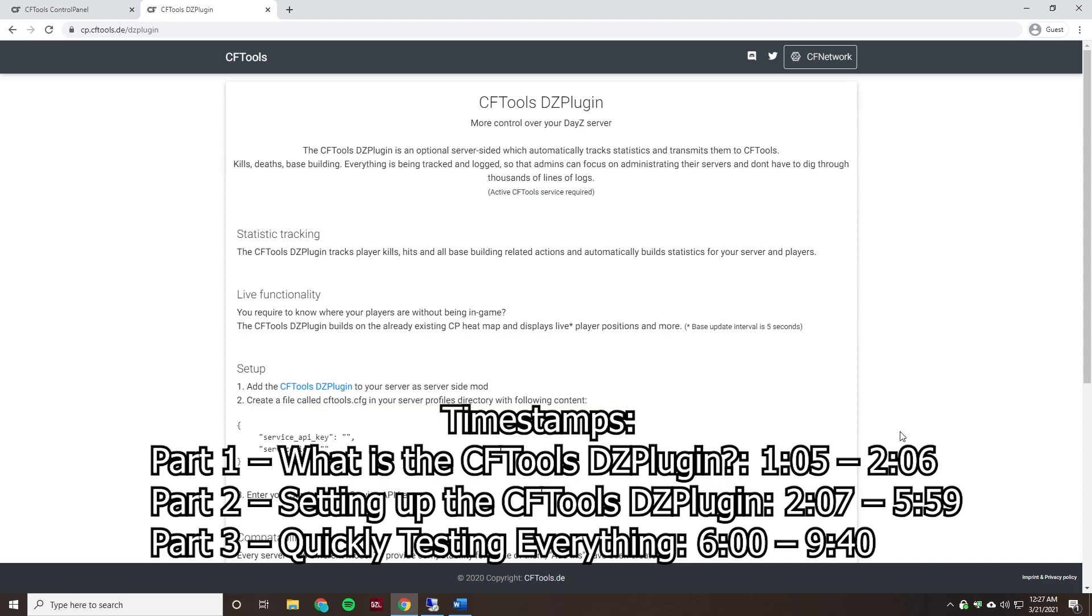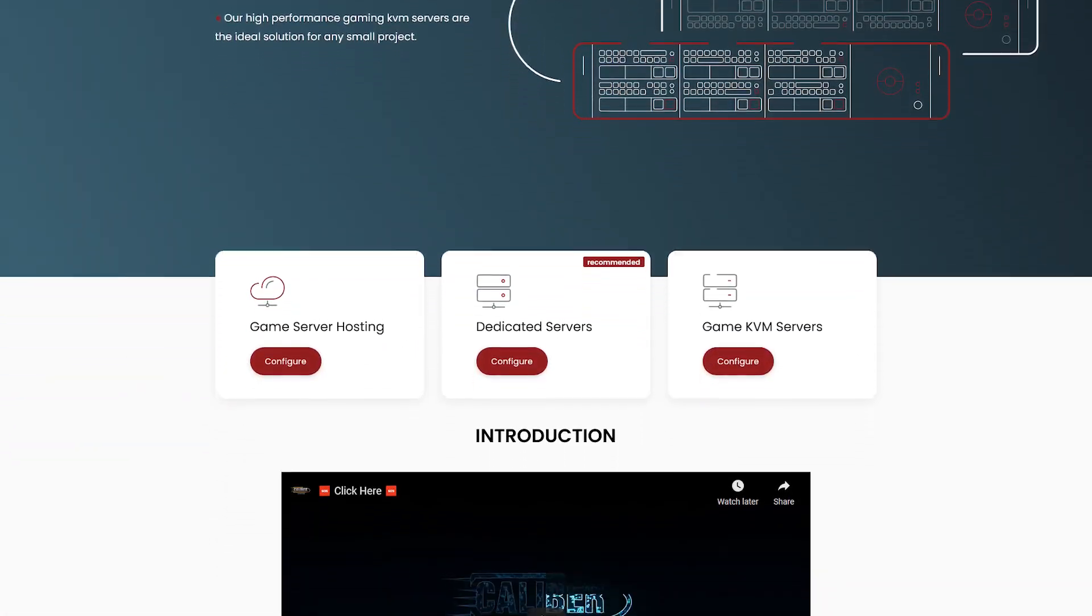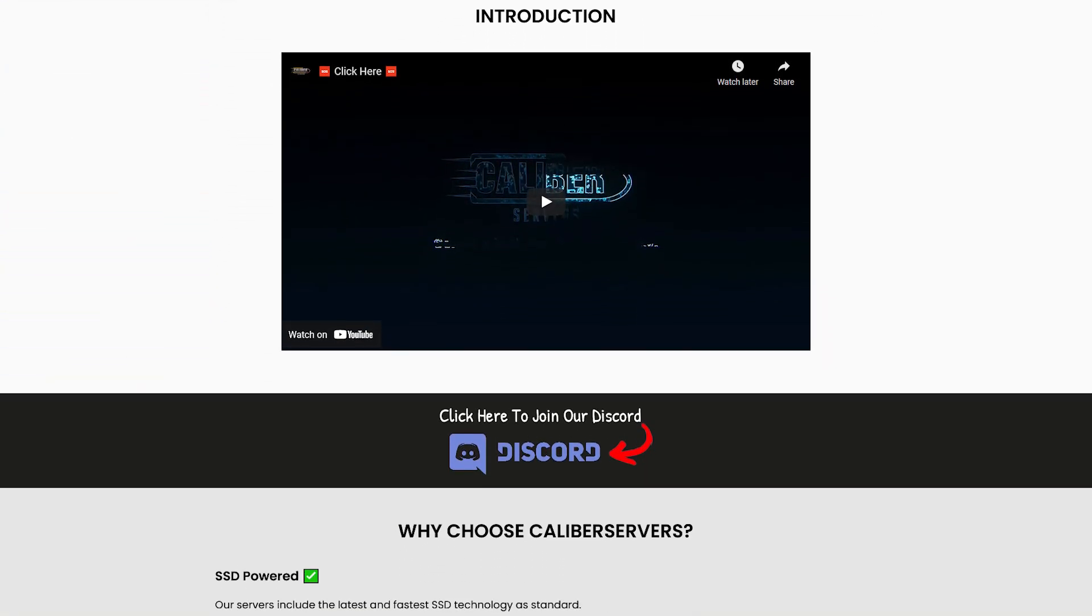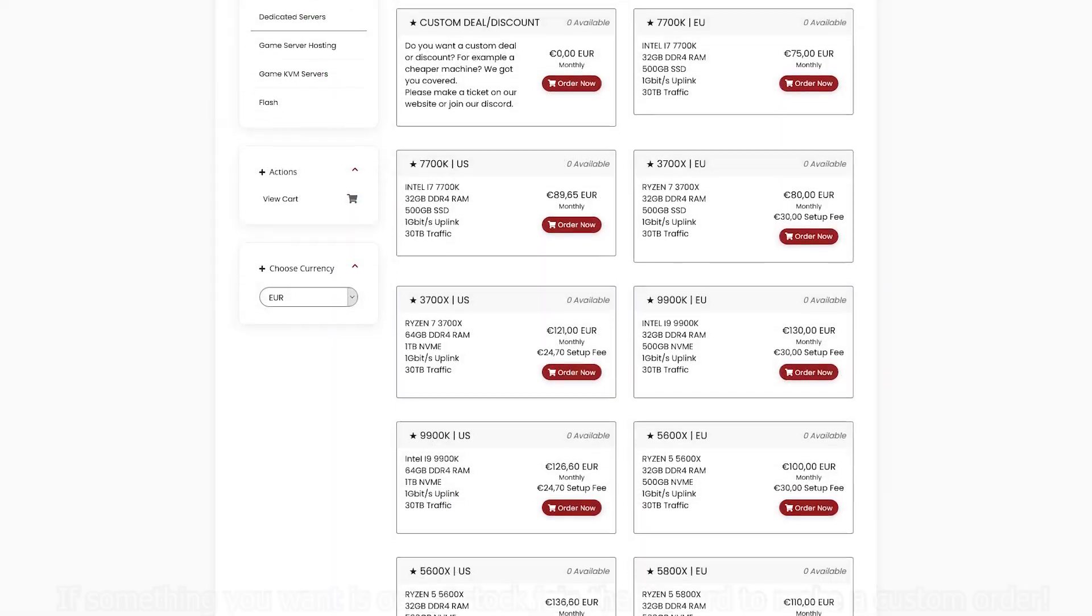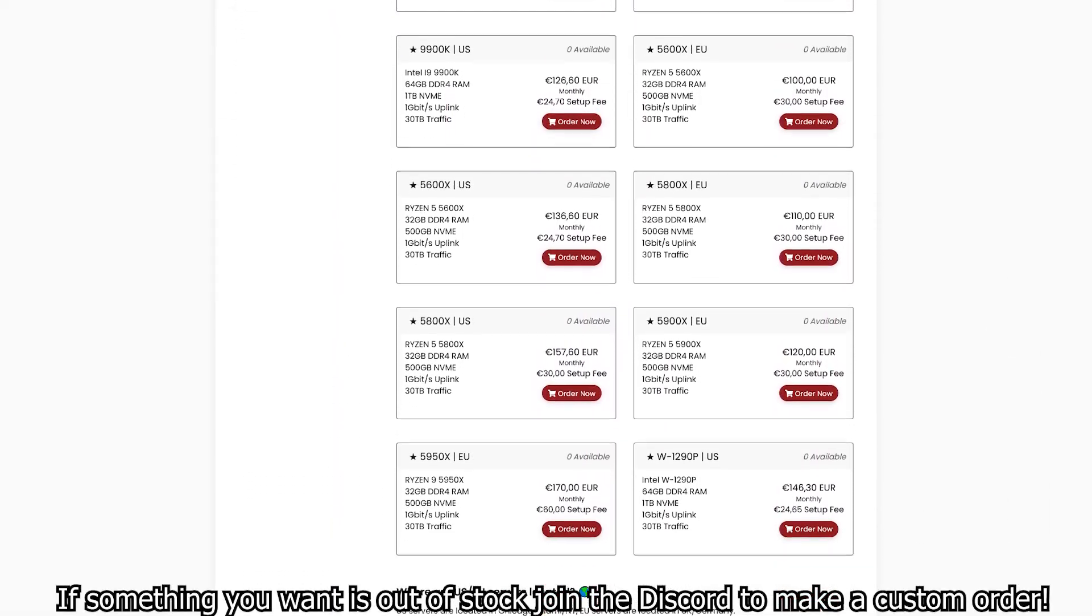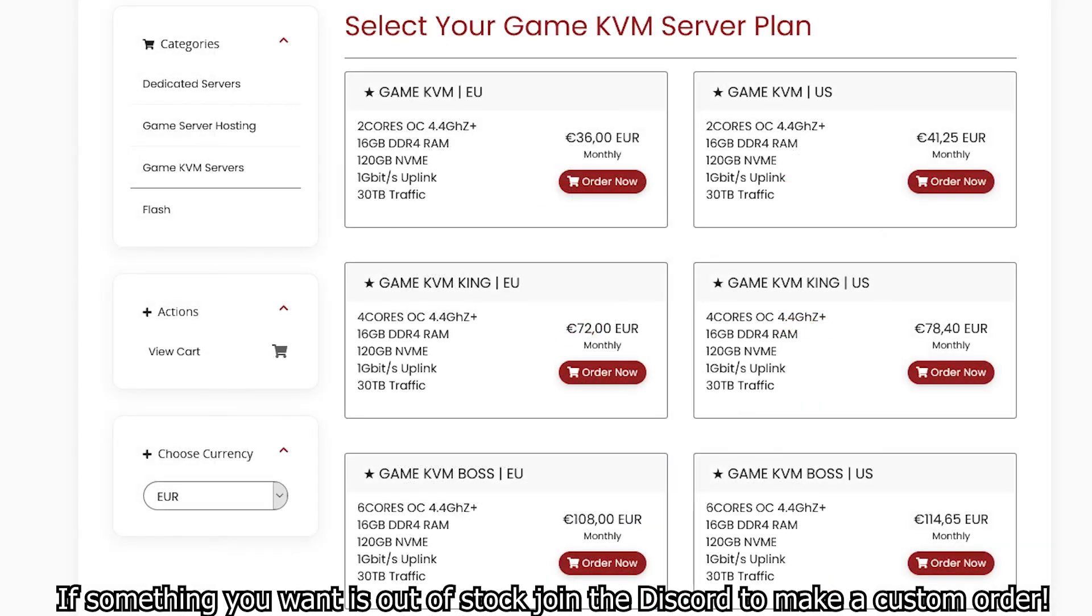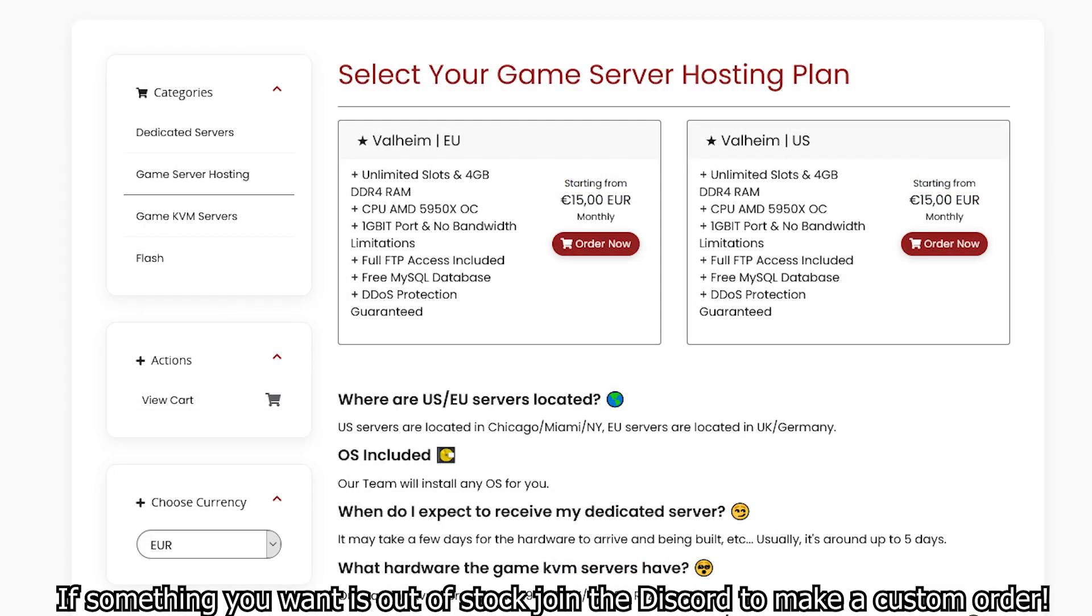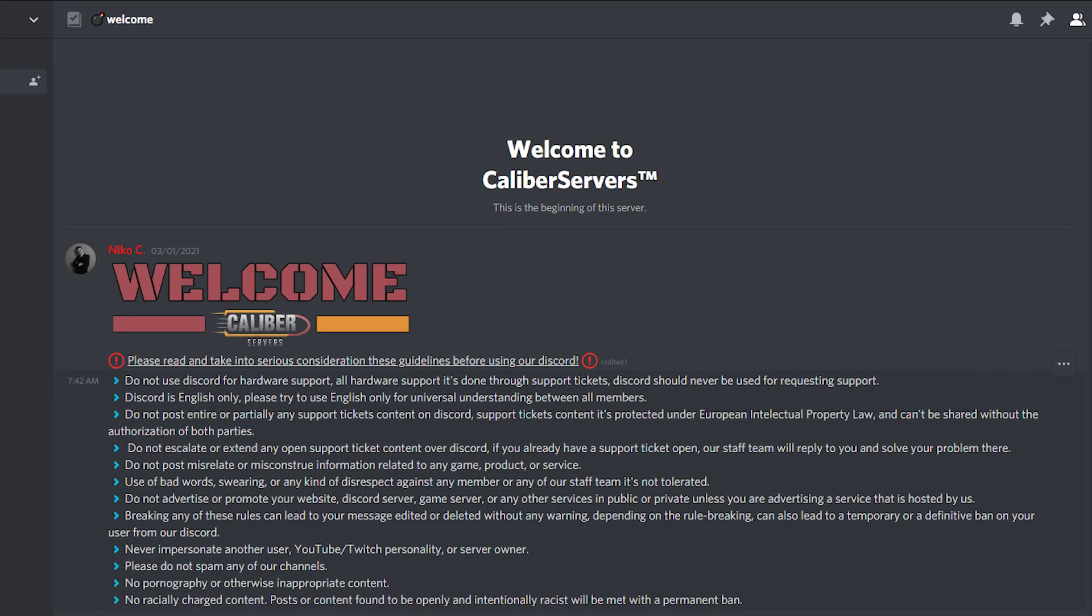Timestamps for everything are on screen right now as well. This video is sponsored by Caliber Servers. Caliber Servers provides dedicated machines with amazing configurations such as the Ryzen 9 5950X and the Ryzen 5 5900X. Don't need that much horsepower and don't want to break the bank? They also have lower spec machines and even VPS/KVM servers.